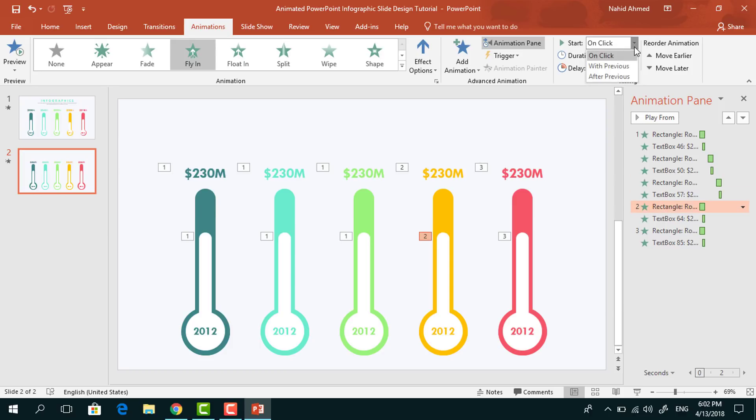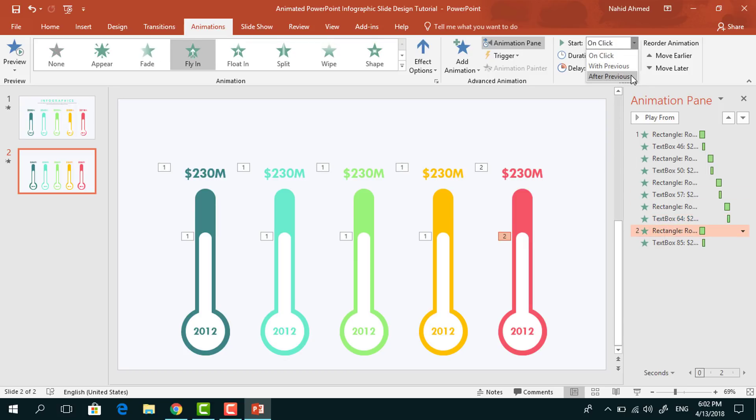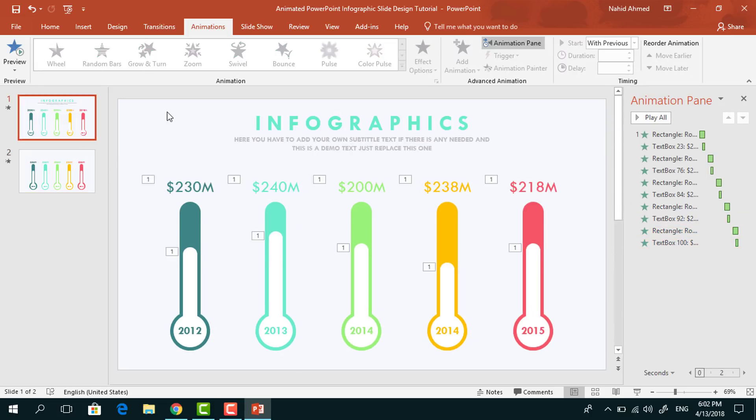For this flying animation, set it After Previous and delay 0.25 seconds. Here you can see that I am just adjusting the animation time so that our animation looks perfect. For the flying animation, we have to make it start After Previous and for the zoom animation, increase the delay to 0.50 seconds.